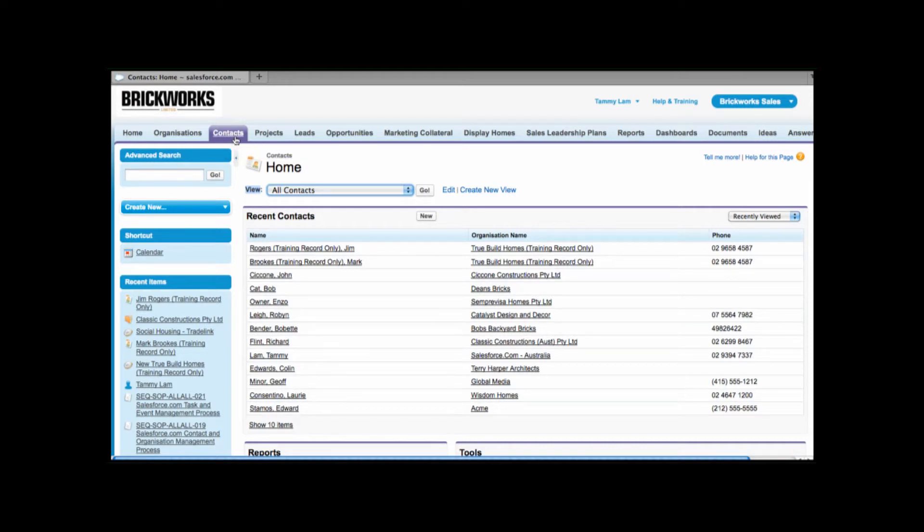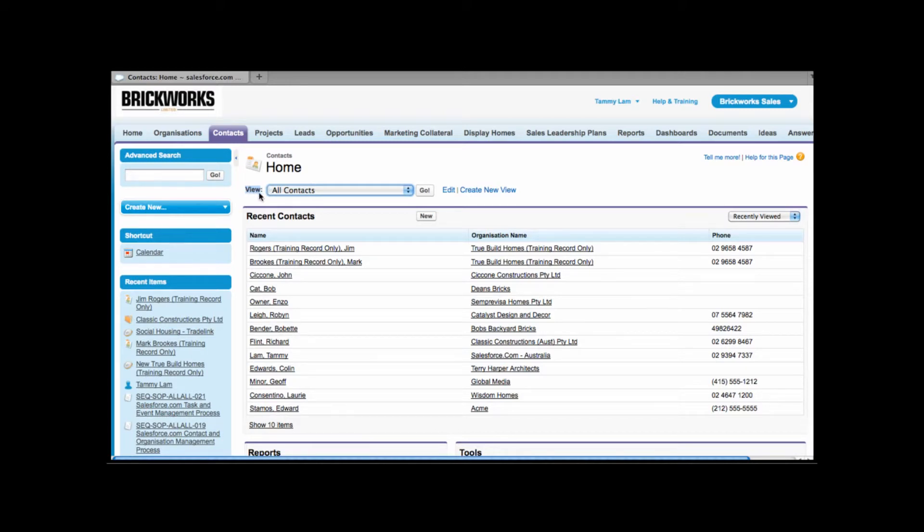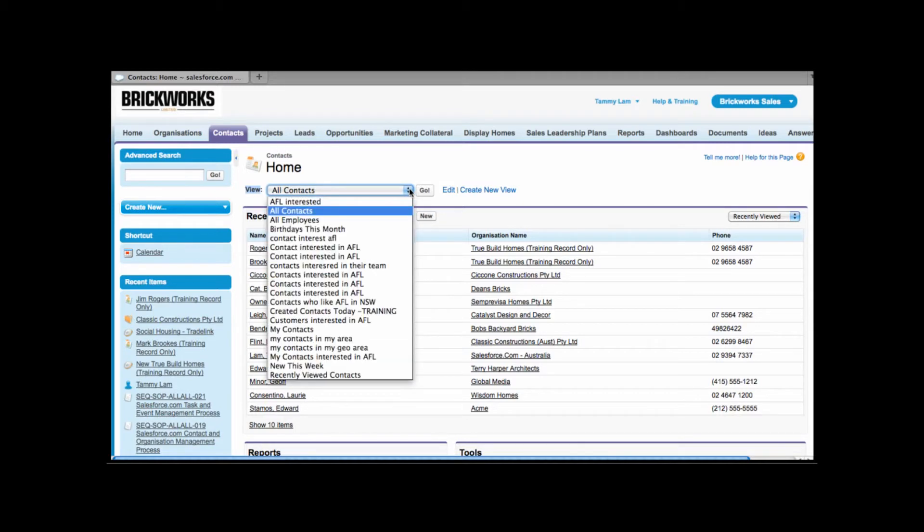The contacts tab is purple and contacts is represented by this icon that looks a little bit like a name card. At the top of my contacts tab I have an area called view. Views are ways that we can filter information. So here I can actually filter which contacts I want to see.